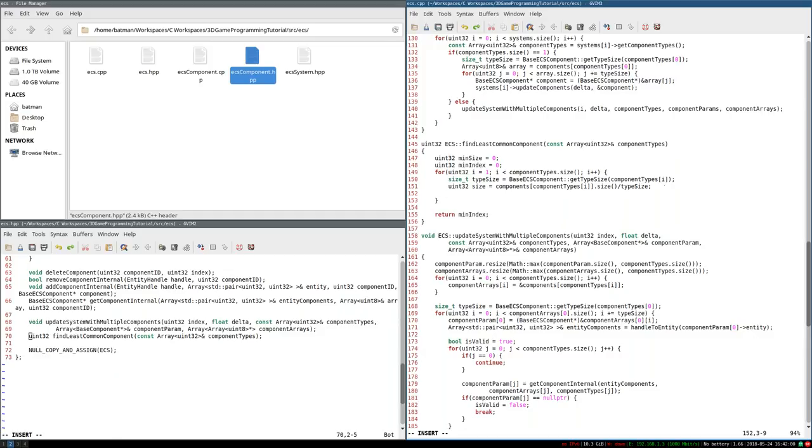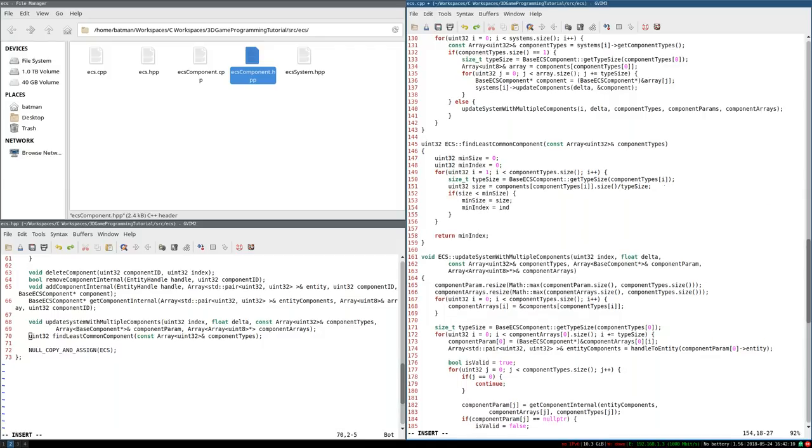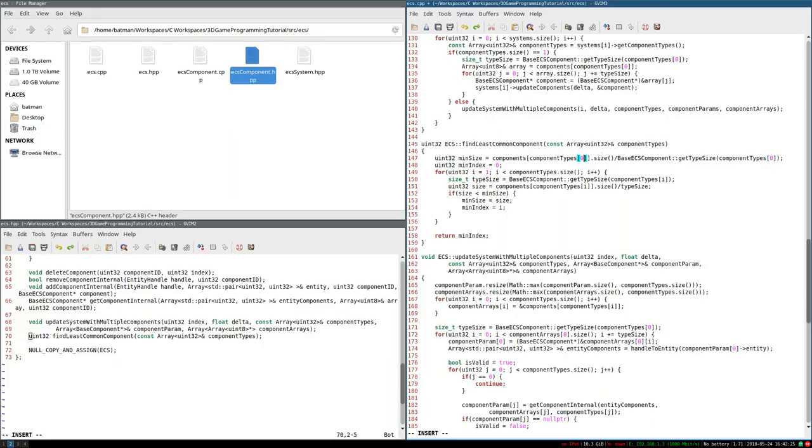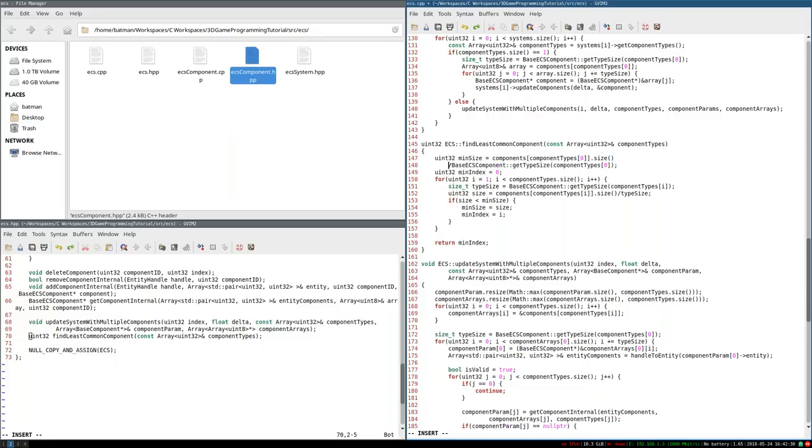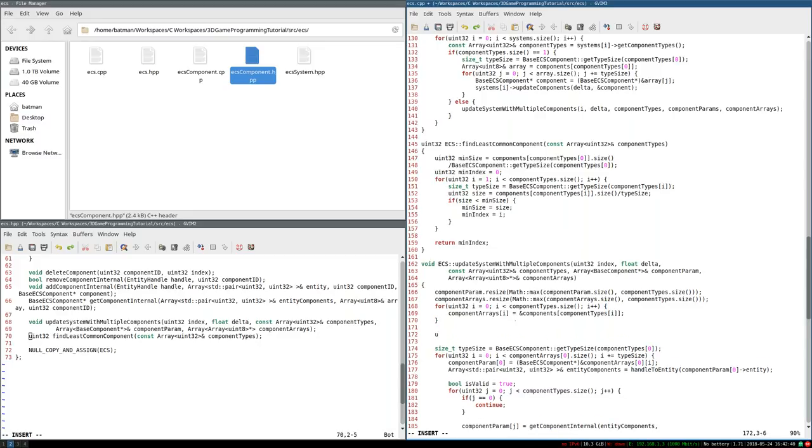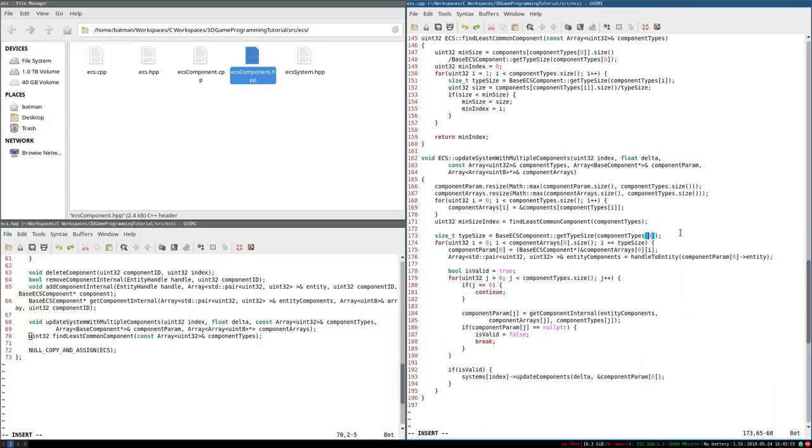So with that out of the way, what I should be able to do now is a basic comparison. If size is less than minSize, then minSize becomes size, and minIndex becomes i. And there we go. So the reason I did this is so that we can initialize minSize properly. Now I can copy and paste, replacing typeSize with this for component zero, and componentTypes sub zero. Yeah, it'd be nice if we could avoid copying and pasting. But unfortunately, I don't know a good way to avoid that in this particular instance. So, oh well, I'll live with it.